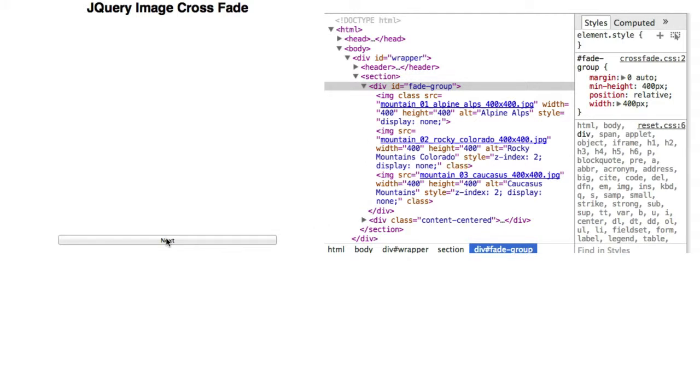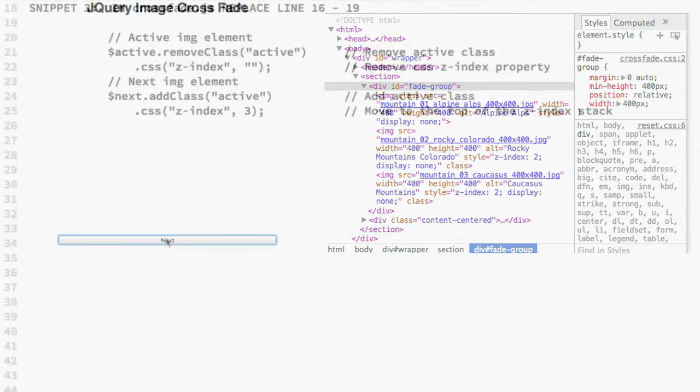You can go on clicking the next button, but nothing will change visually or for their properties. To solve that, we need to start managing the Z index property once the fadeout completes.